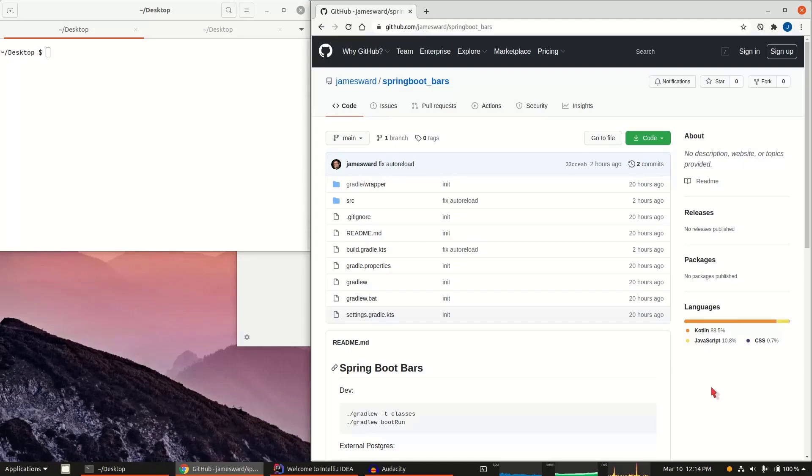Hi, I'm James Ward, a developer advocate at Google. I wanted to show you some of the state-of-the-art modern developer tooling around the Java ecosystem.